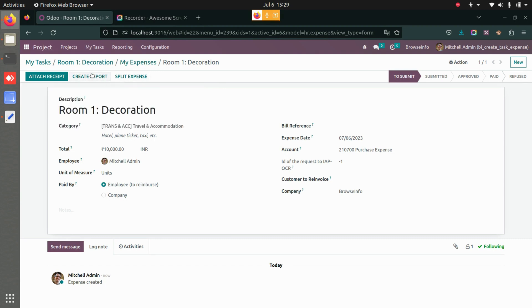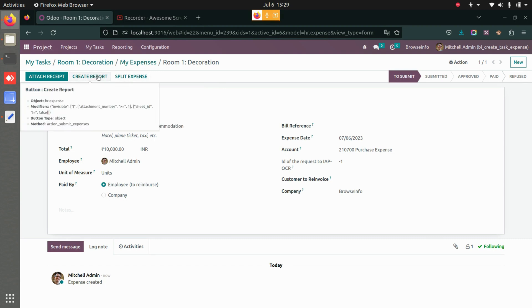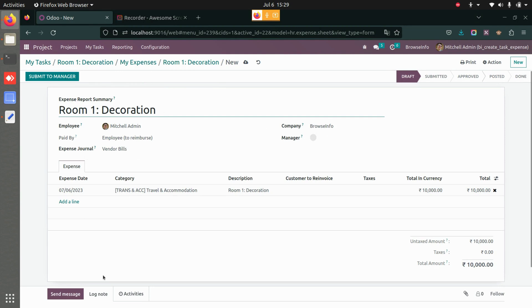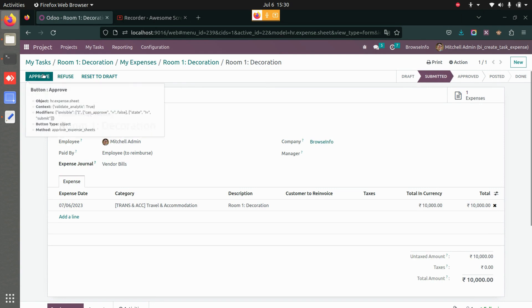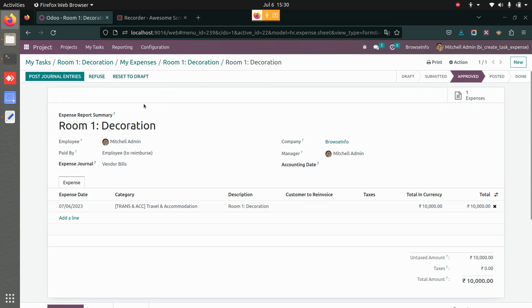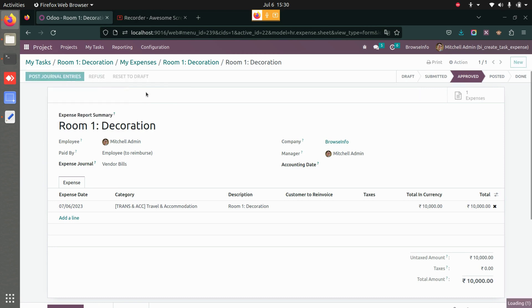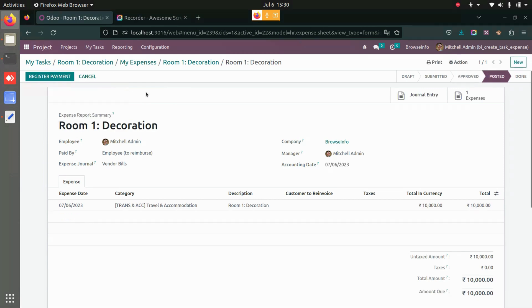Once you have filled in all the details, you can create the report for the expense. Once that is done, it looks like your default expense. You have the option to submit it to the manager — let's do that. The manager will then approve it, and you also have the option to post the journal entries.